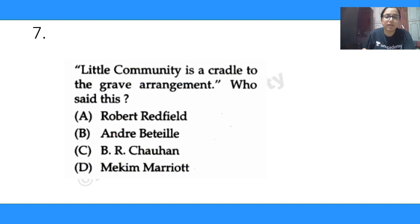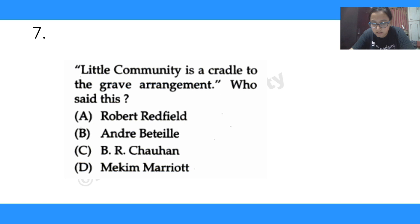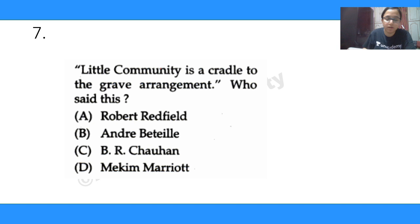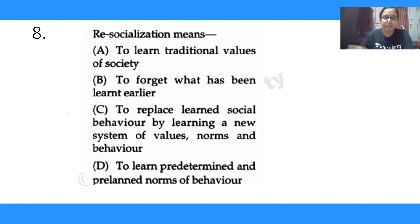Question 7: 'Little community is a cradle to the grave arrangement' — who said this? Options are Robert Redfield, André Béteille, B.R. Chauhan, and Mckim Marriott. Many people said Robert Redfield. The keyword in this sentence is 'little community,' and all theorizations around little community go back to Robert Redfield. The correct answer is Robert Redfield.